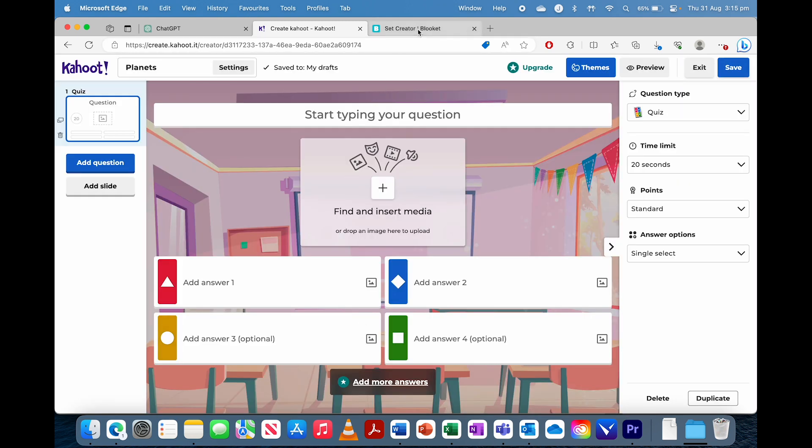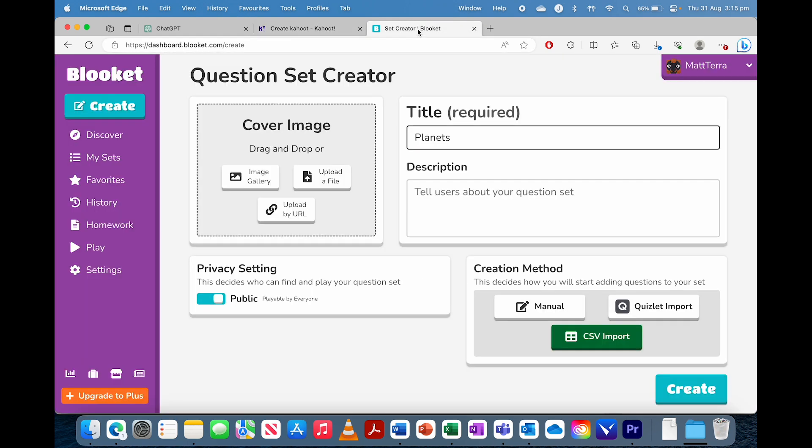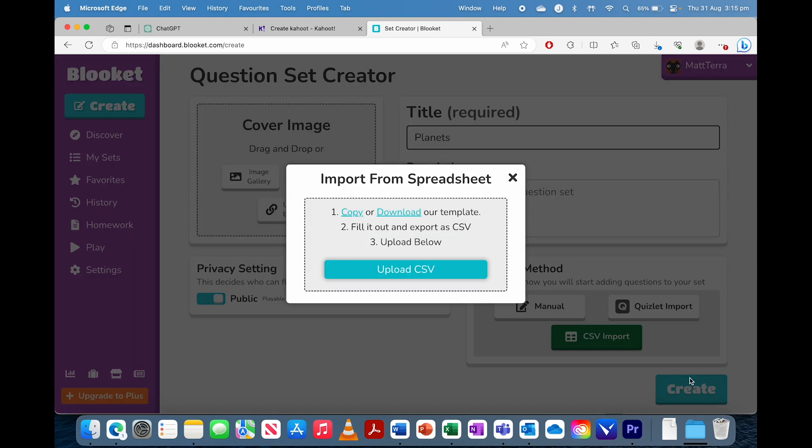And then for Blooket, when you click Create, you're going to click CSV Import, and if I click Create, it has Download the Template just there. So I'm going to show you how to do both.